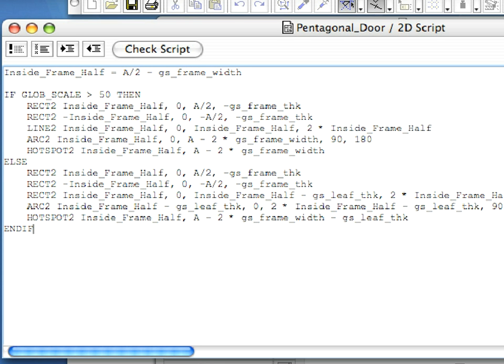The HOTSPOTS2 command placed a HOTSPOT at the end of the door panel line, so we'll be able to select it by that point. The commands placed between the ELSE and the ENDIF command are very similar to those between the IF and ELSE commands.